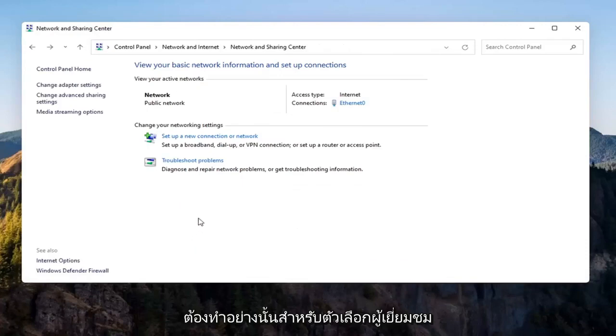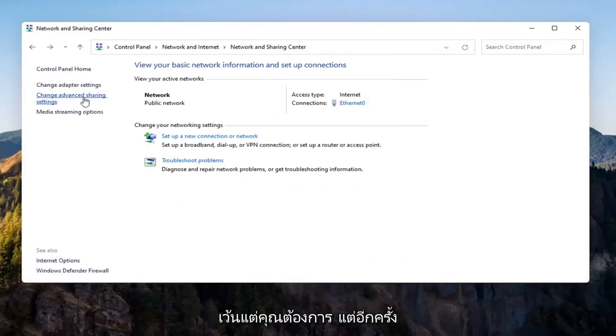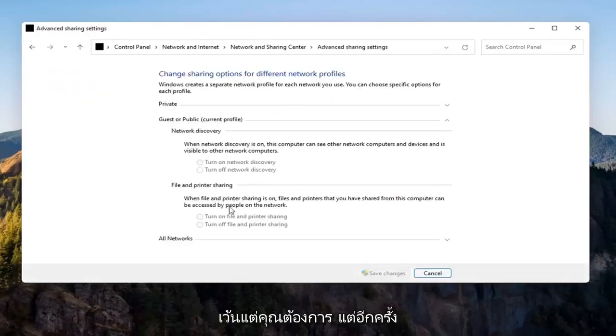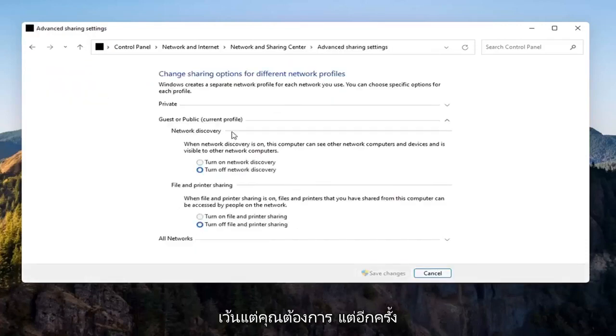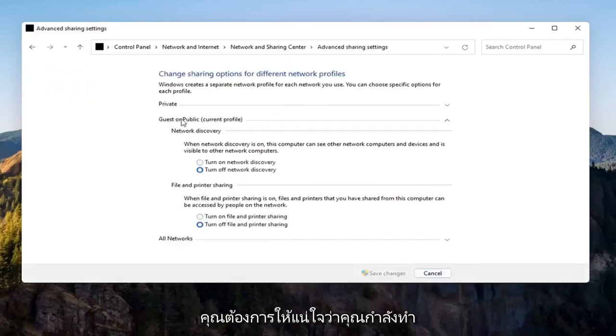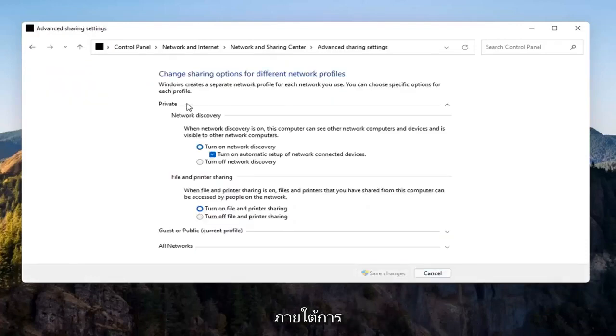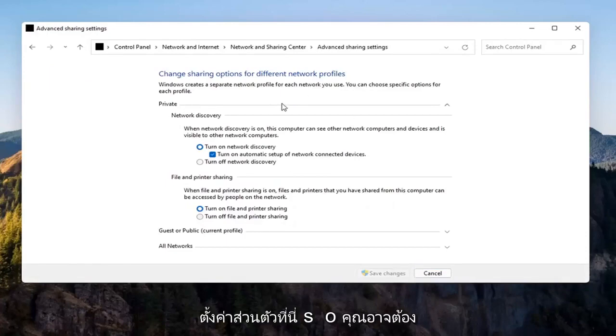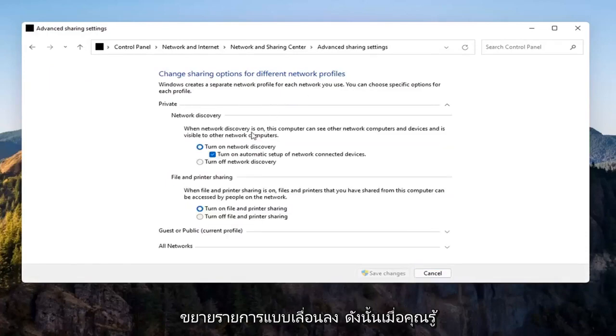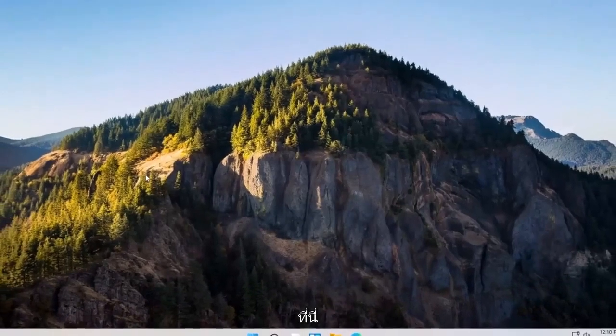Again, you don't have to do that for the Guest option unless you wanted to. But you want to make sure you're doing it underneath the Private setting up here, so you might have to expand the dropdown. Once you're done with that, you can go ahead and close out of here.